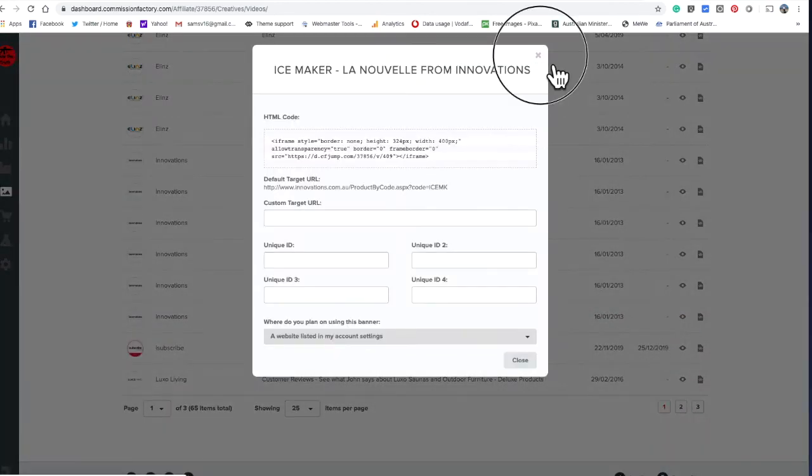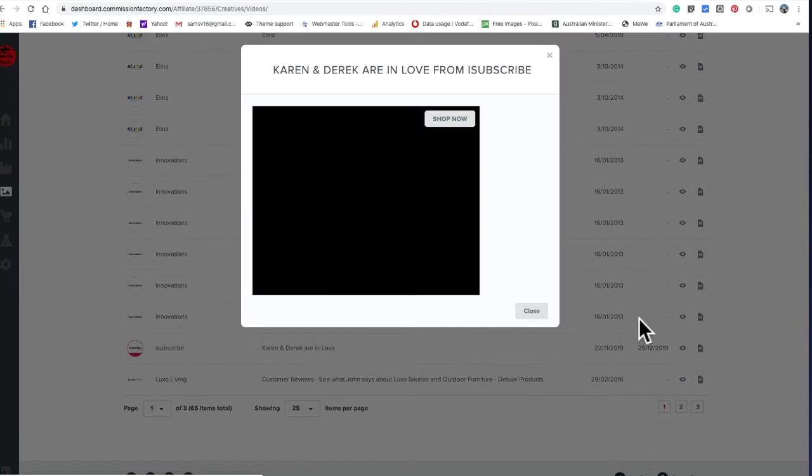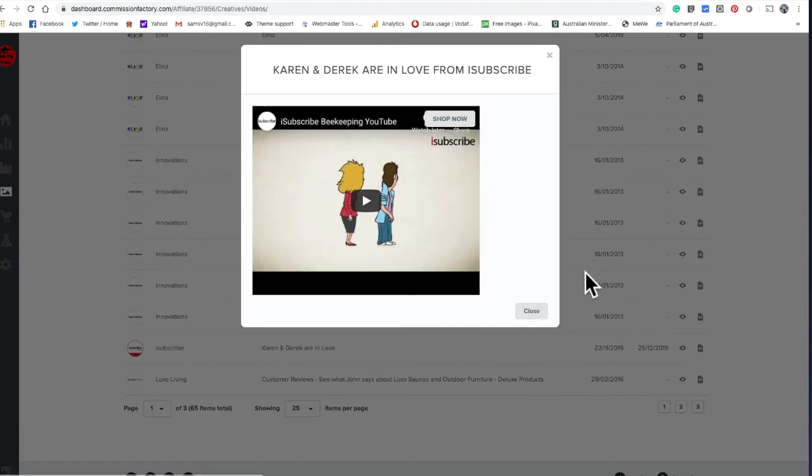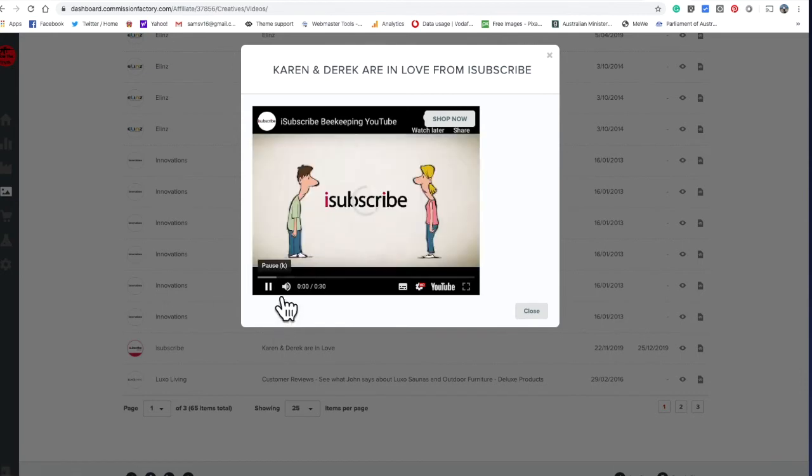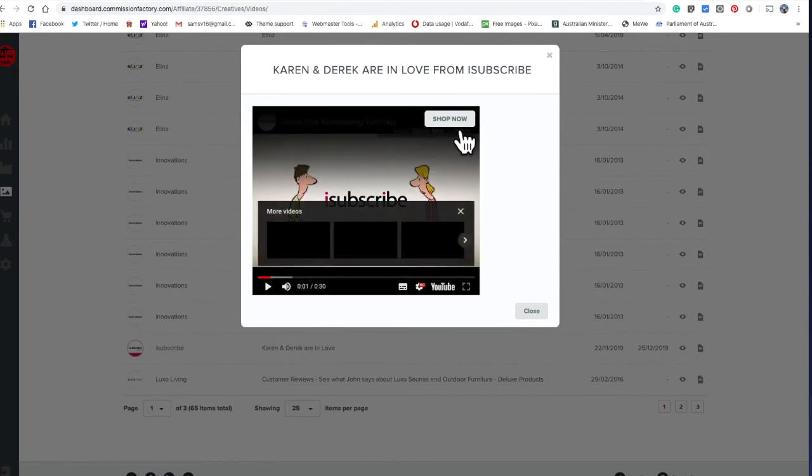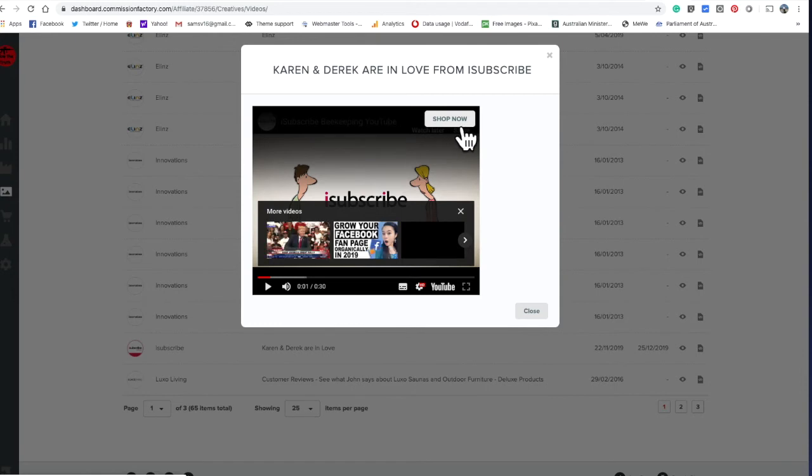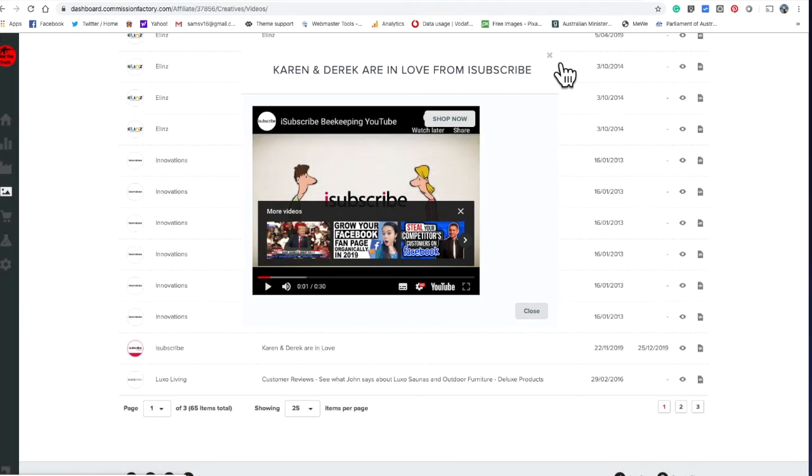That's what the videos look like. You put the videos on your website and then the person clicks on there, Shop Now, bang, got a sale. Okay, let's go to social media.